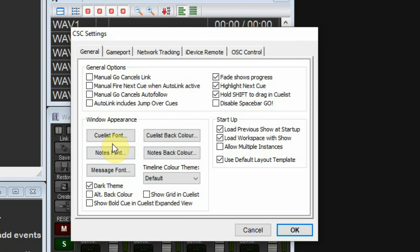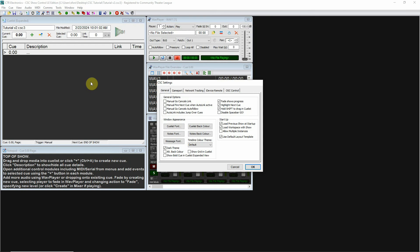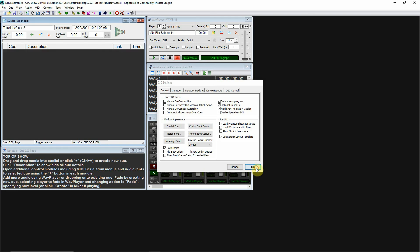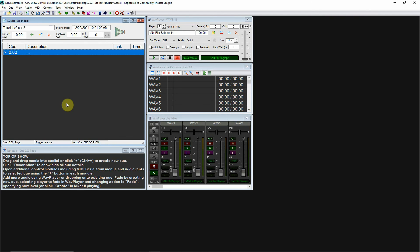Message font we don't have to worry about, and timeline color scheme we don't have to worry about either. A lot of this I'm just going to leave as it is. You can experiment with different colors, like dark blue or dark violet, rather than the dark gray.